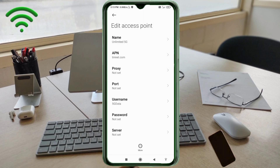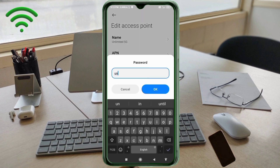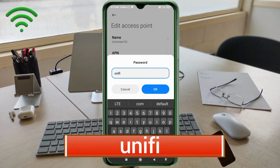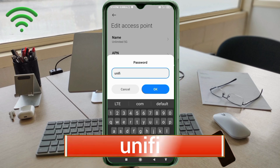For the Password field, enter: 'unify' — all small letters, no spaces. Tap OK.